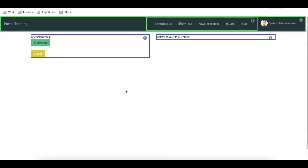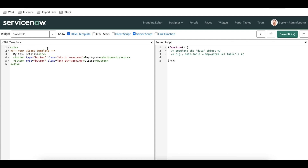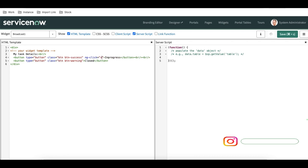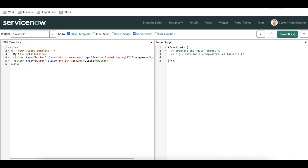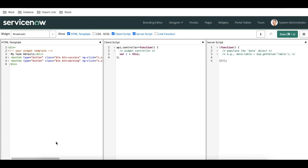Let me open Widget 1. There isn't much code — just one text and two buttons. I'm going to declare two functions using ng-click: one called 'setState' passing the value 'in progress', and one passing the value 'closed'. Then in the client script, we need to call this function. I can define it as c.functionName or inject the scope object and use $scope.functionName directly.